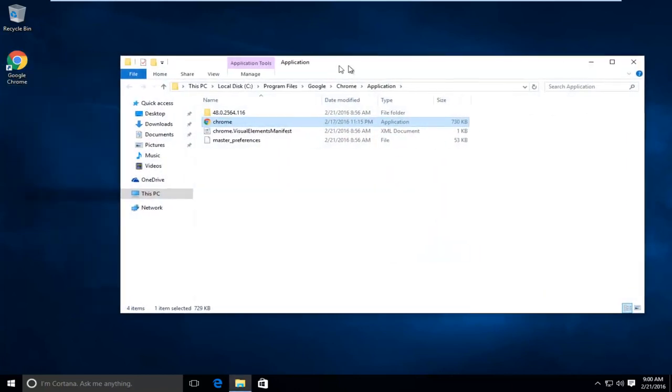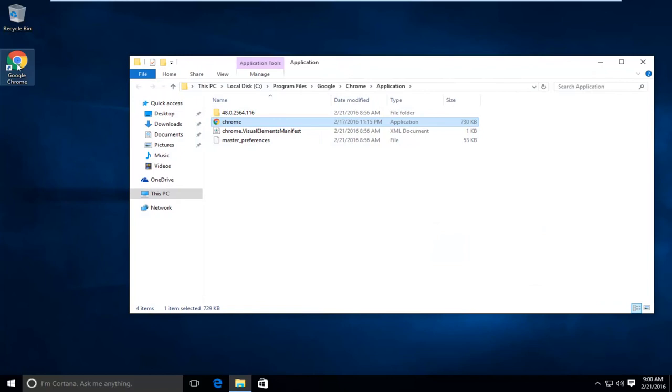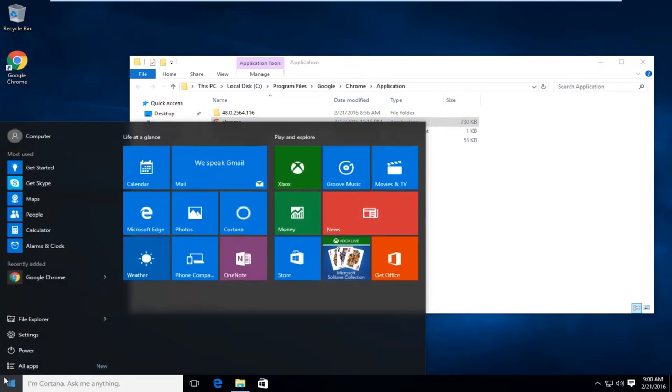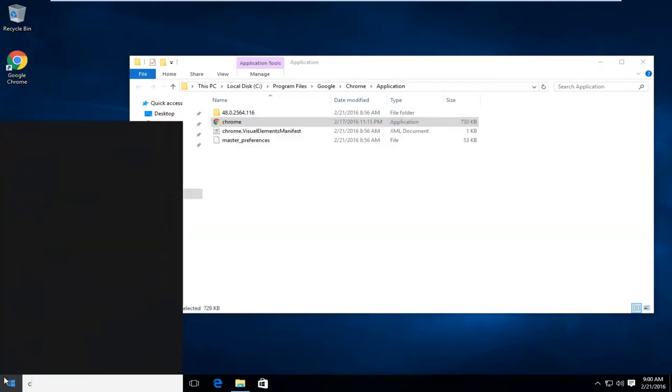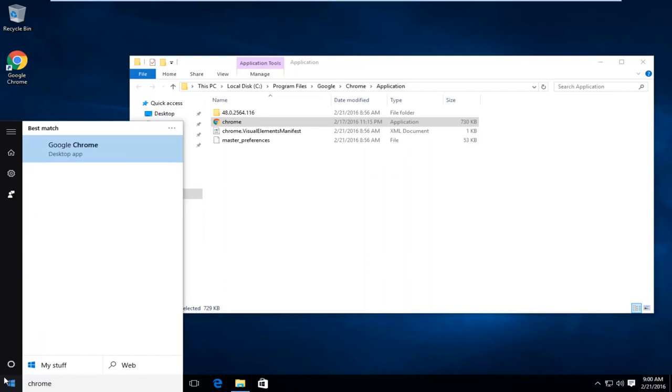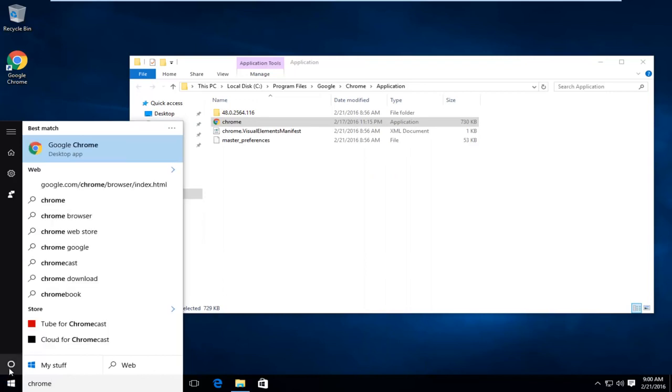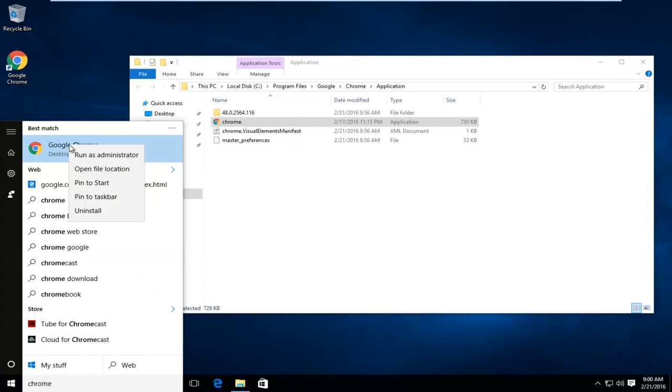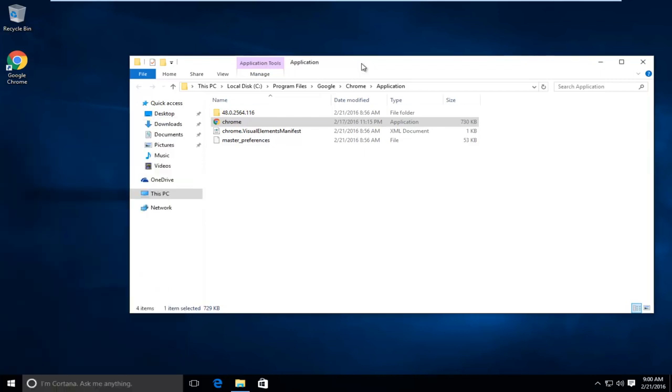If you do not have a shortcut on the desktop, you can go to the start menu and type in Chrome or Google Chrome, whatever you feel more comfortable with, and then you right-click on that. It will also give you an option to open the file location. So either way, if you have a shortcut or you don't, you can still get to this.